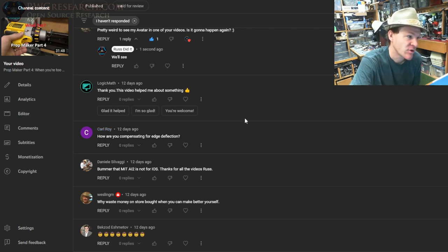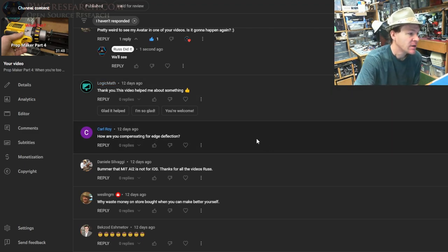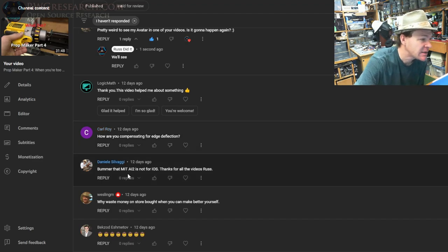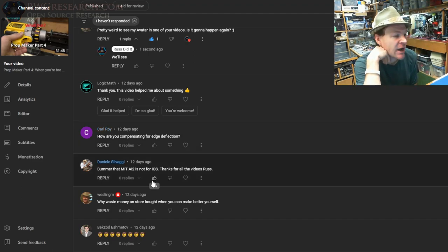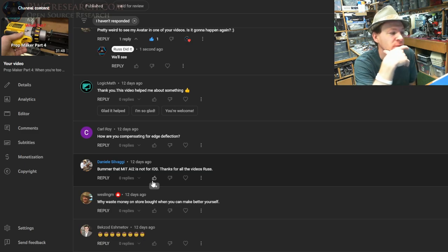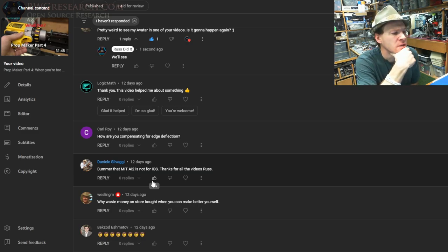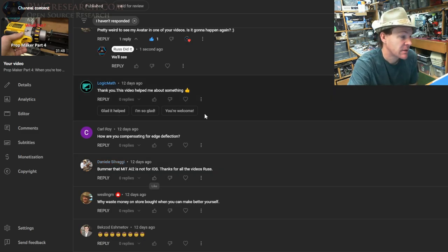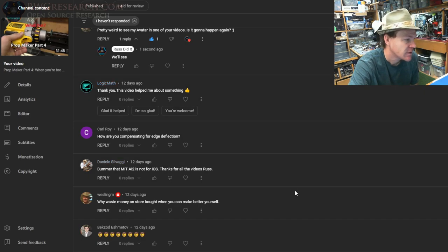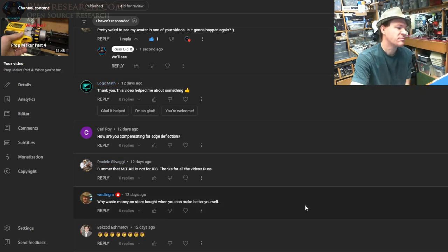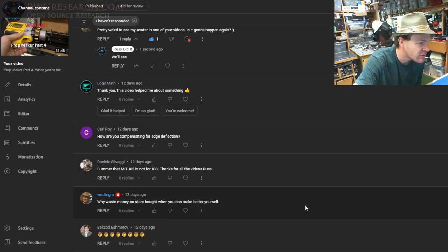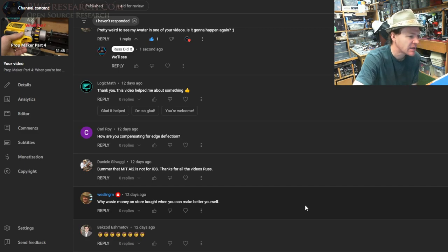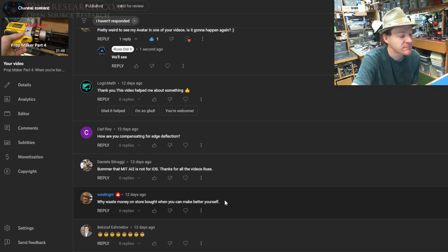Bummer that MIT AI2 is not for iOS—thanks for all the videos, Russ. For some reason I thought it was, but yeah, it might not be. Why waste money on a store-bought prop when you can make a better one yourself? Yeah, I mean I don't know if they're better.